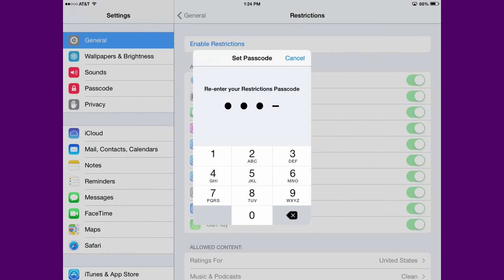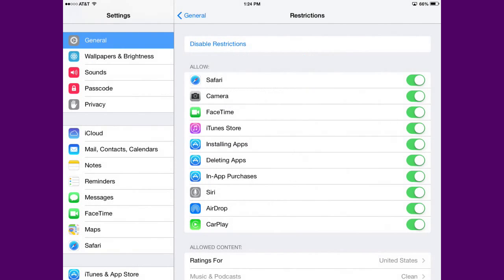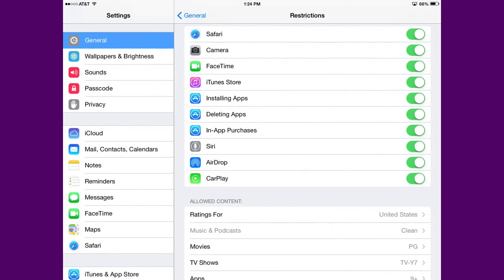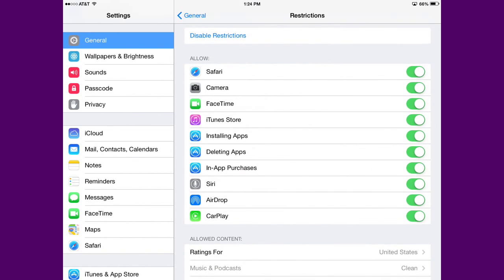Once you've created the passcode, turn the Safari web browser to Off. Now click your home screen button on the device to finish.